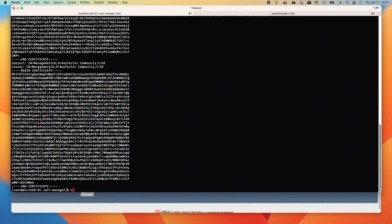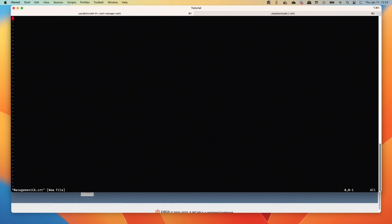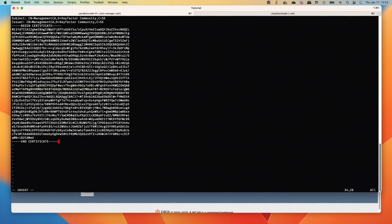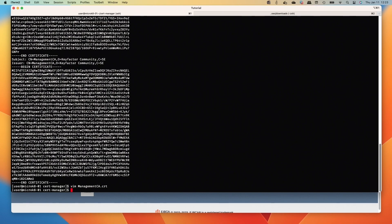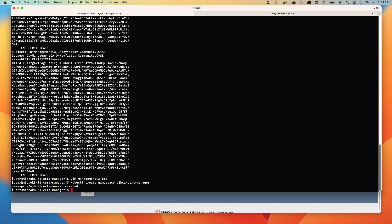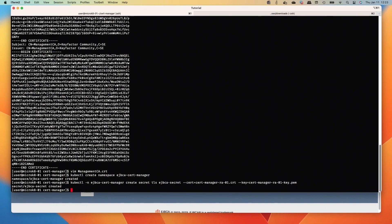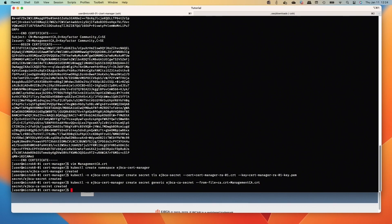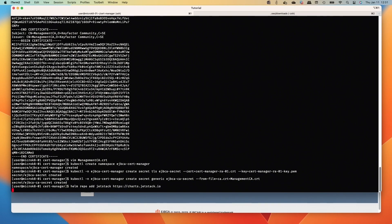We'll do the vim space management-ca.crt and paste that blob inside of here. There we go. Cool. Now we're going to create our namespace for cert manager and we're going to add the secret for this cert and key, and then we're going to add the Management CA cert as another secret that'll be used for the external issuer to connect.